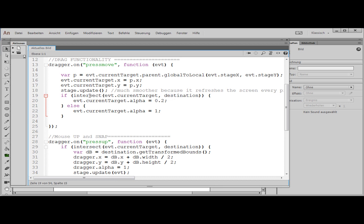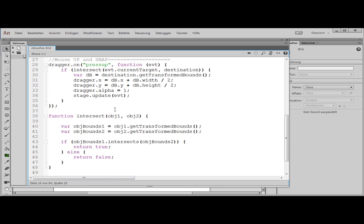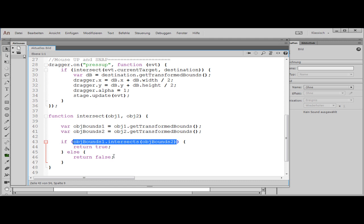Take a look at the intersect function I made. In this function I take the two objects and get the rectangle from the parent coordinate system for both. Then I have an if structure where I ask if both rectangles intersect. The rectangle method is called 'intersects' — with an 's' — and it is a function of the rectangle object that returns true if they intersect, or false if not. So my intersect function returns true if they intersect, or false if they do not.